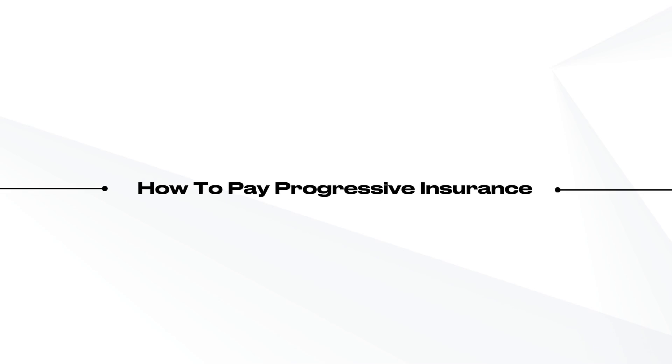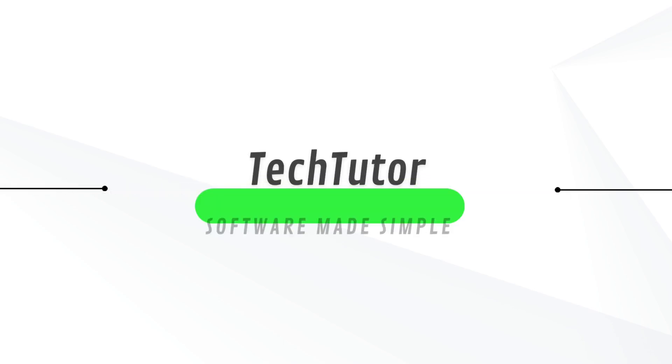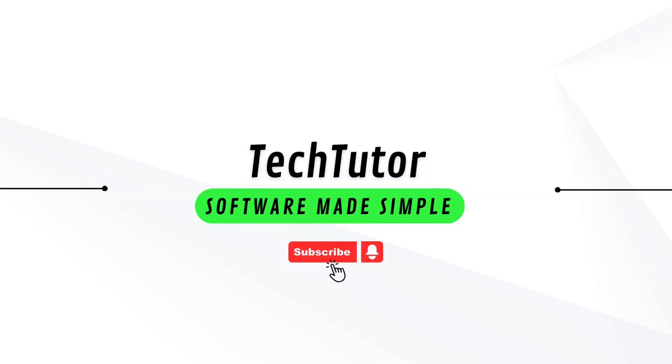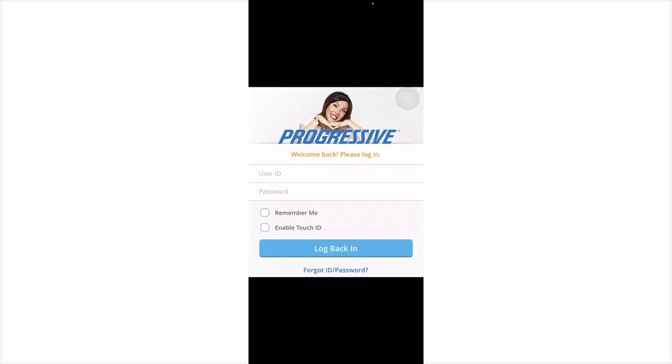JL here. In this video, I'm going to show you how to pay for your Progressive insurance. To do this is pretty simple. First, you will have to open your Progressive application or go to the website.